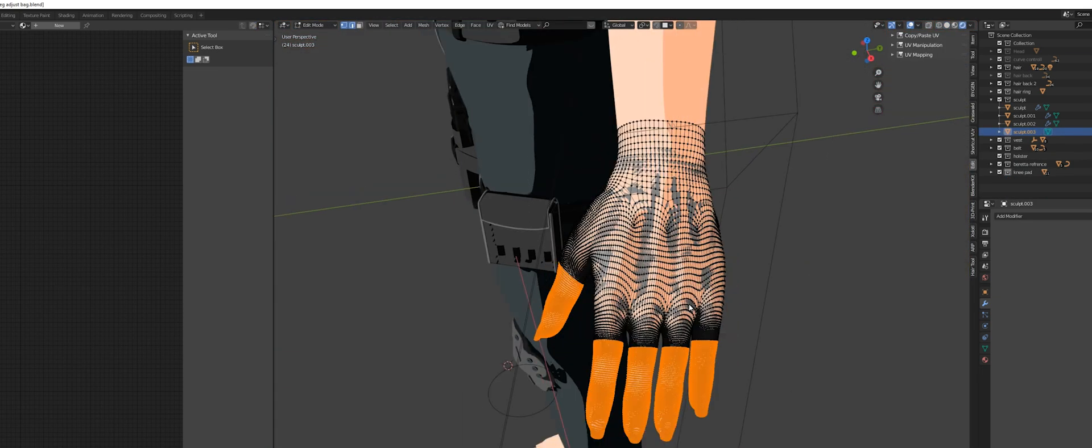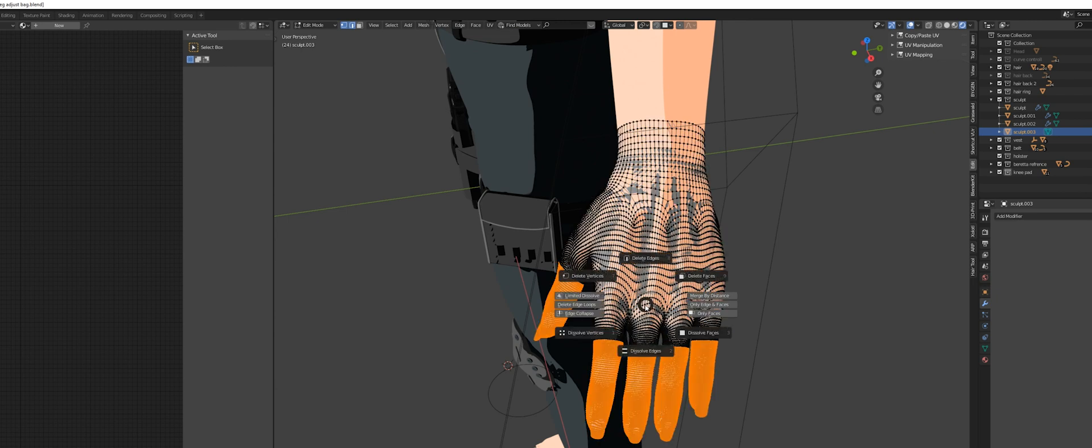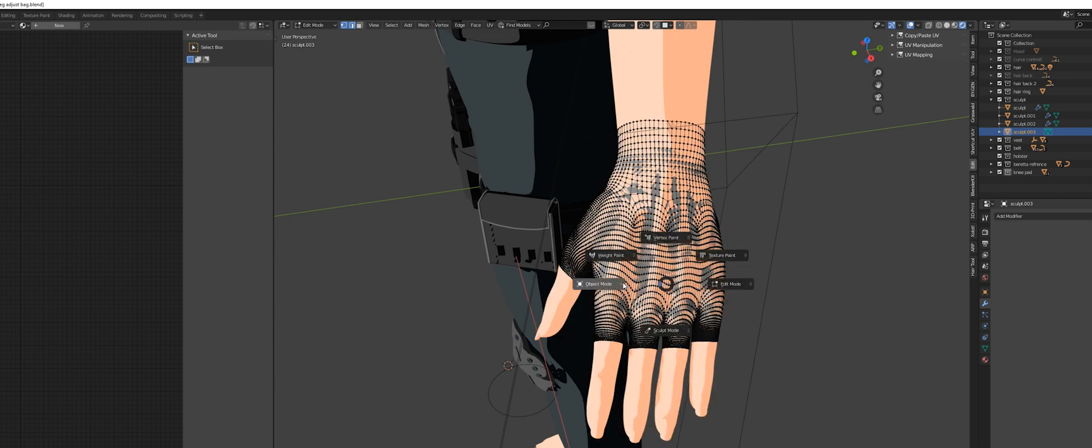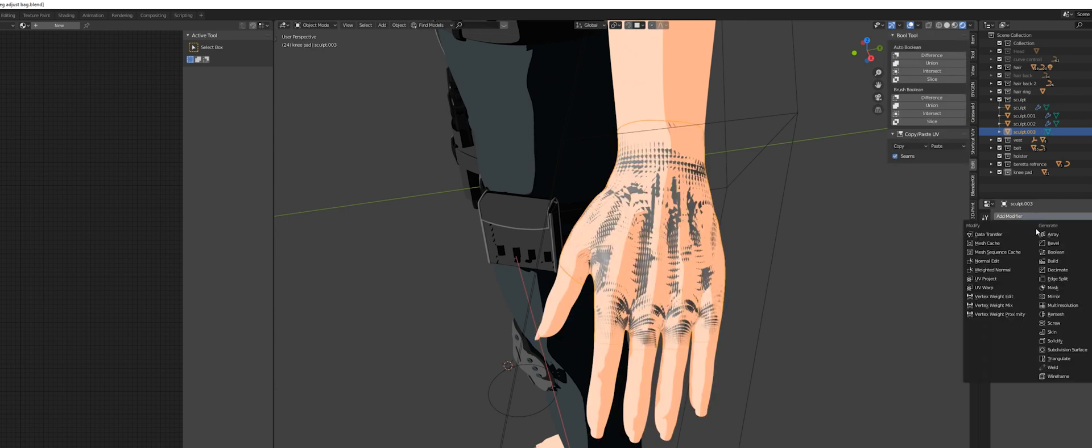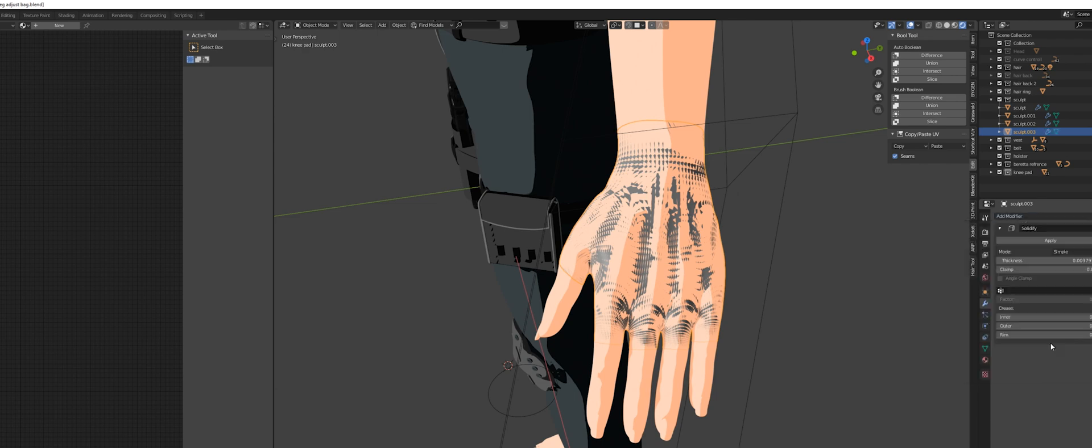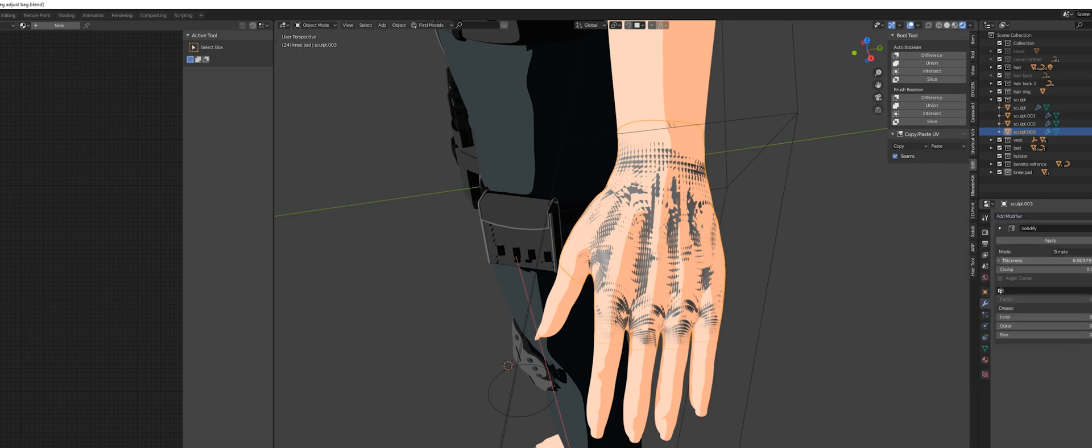I also wanted some gloves. So all I did is copy a part of the hand, separate it into a different object, delete the fingers, and put a solidify modifier on it. And it's basically a glove.